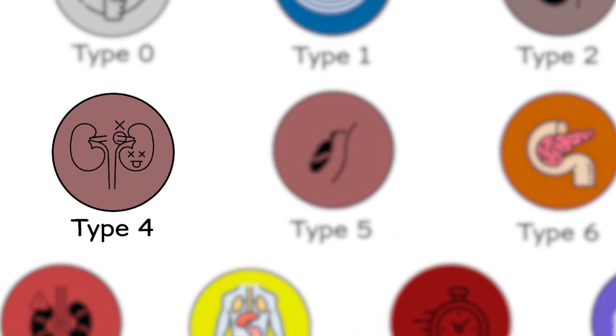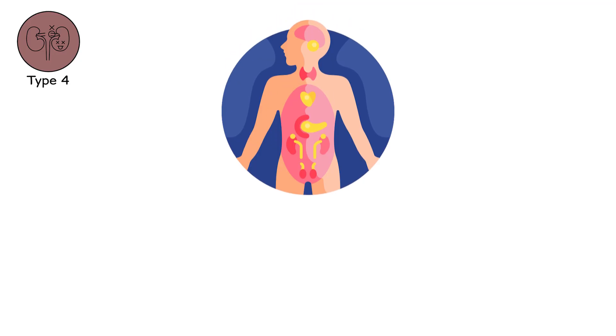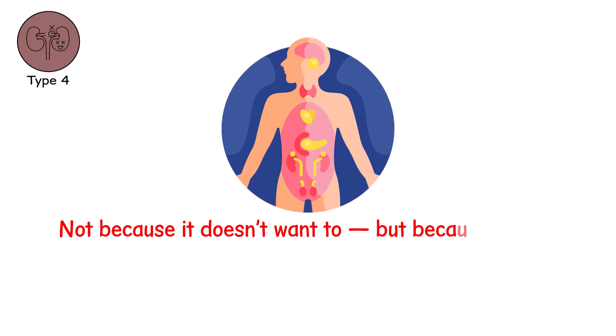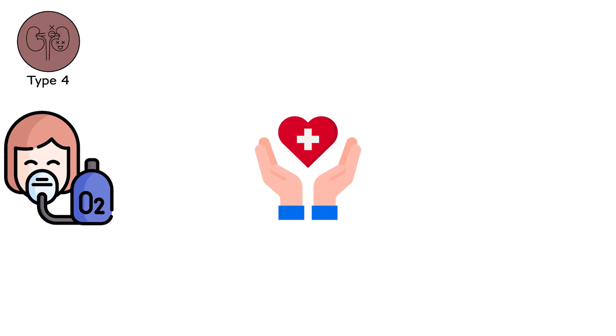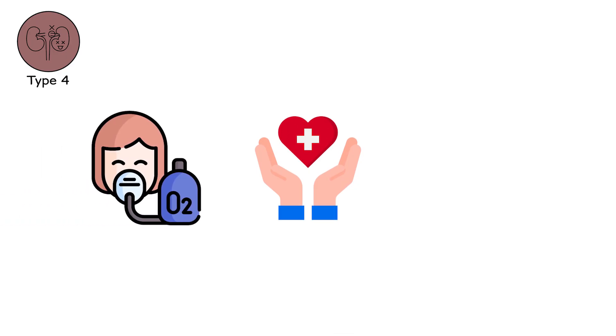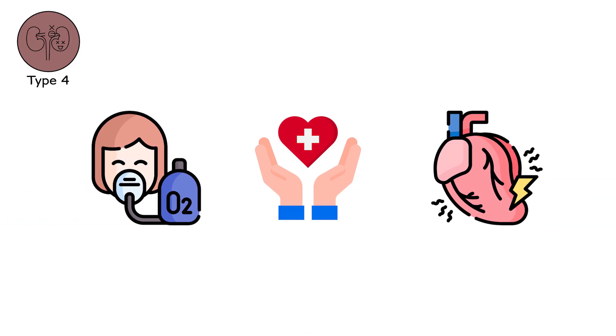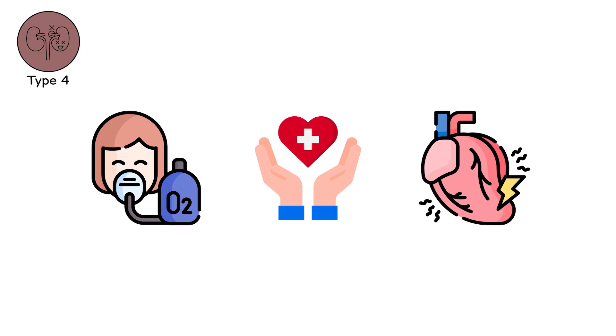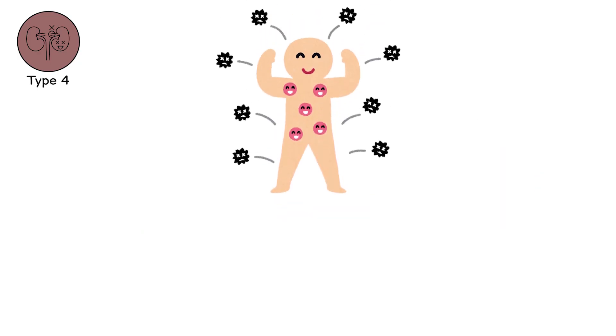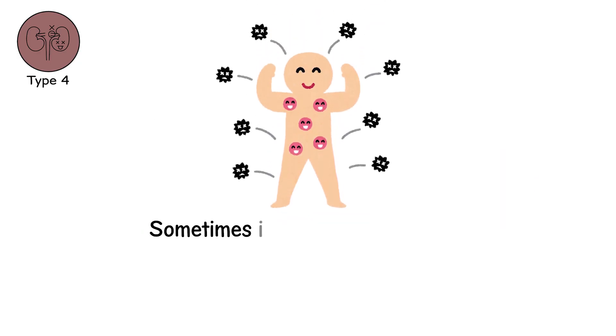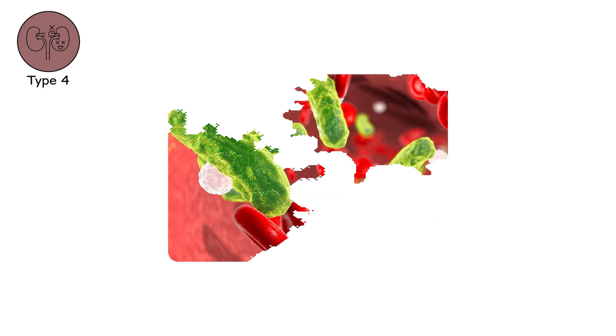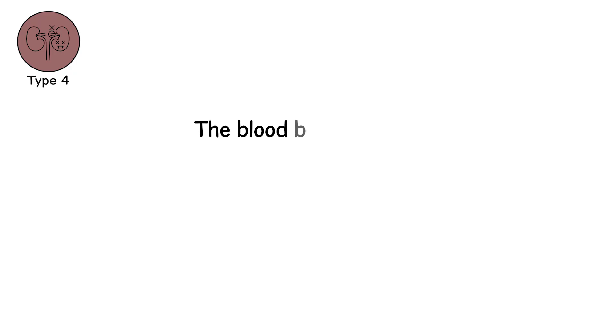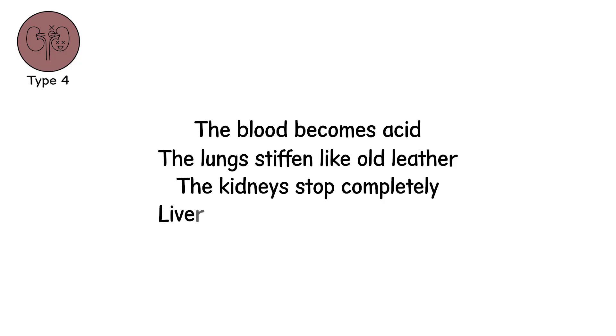Type 4, the refractory collapse. This is when the body stops responding. Not because it doesn't want to, but because it can't. Medications no longer lift the pressure. Oxygen no longer calms the lungs. The heart races, then slows, then races again. Your immune system, once a soldier, is now confused. Sometimes it attacks the invaders. Sometimes it attacks you. Sepsis spreads like a silent storm. The blood becomes acid. The lungs stiffen like old leather. The kidneys stop completely. Liver turns jaundice into despair.